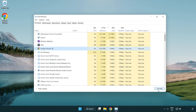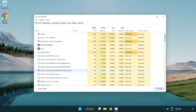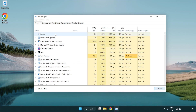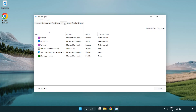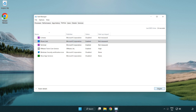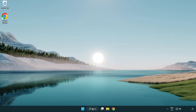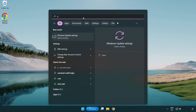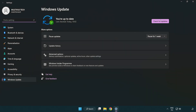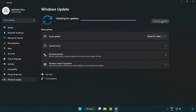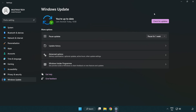Click the search bar and type 'update'. Click Windows Update Settings, then click Check for Updates. After it has completed, click Close.